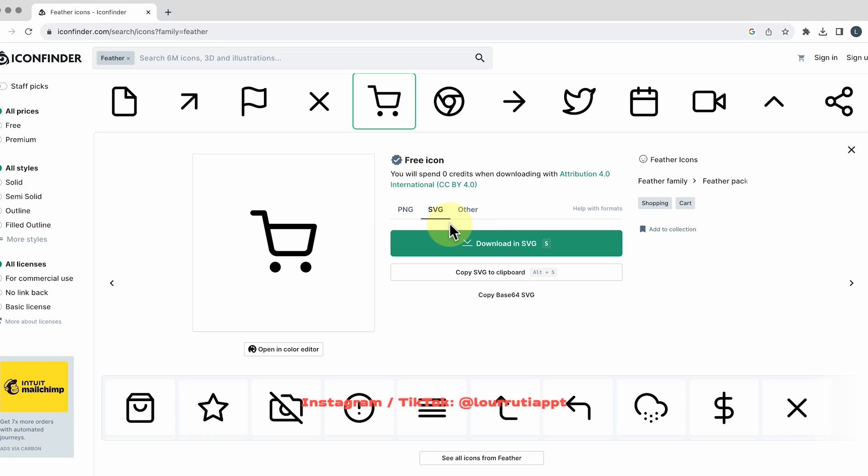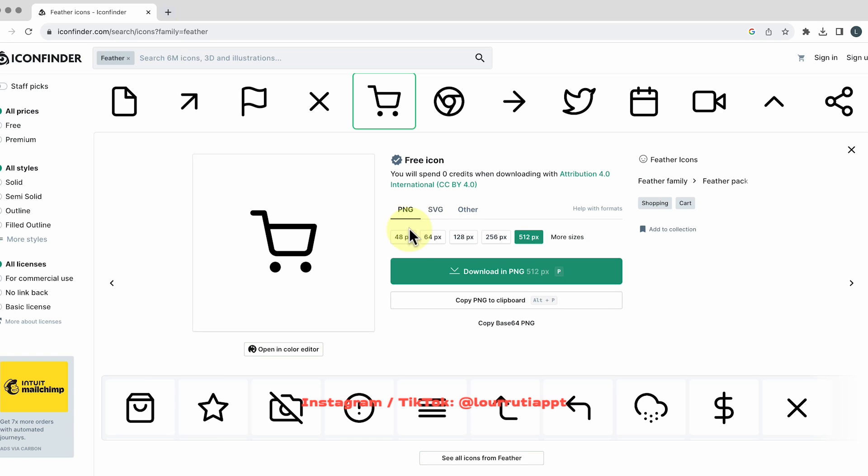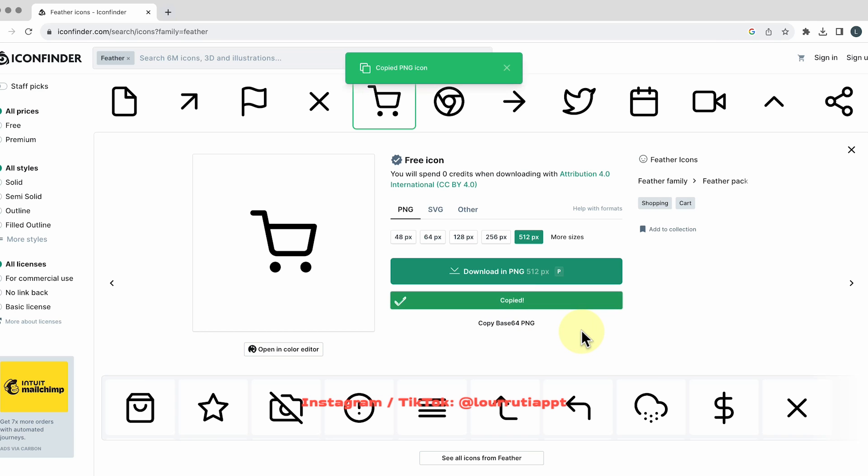And honestly they are really really cool and you don't even have to download it you can simply just copy to your clipboard and you're done.